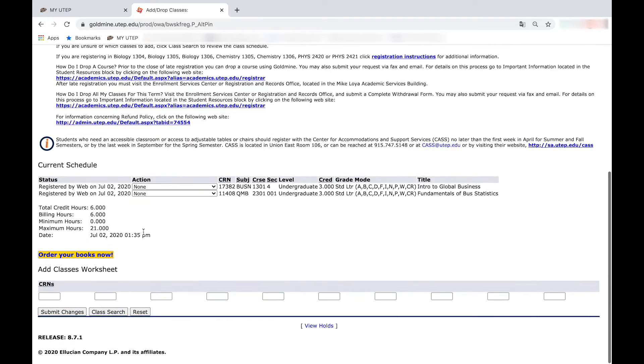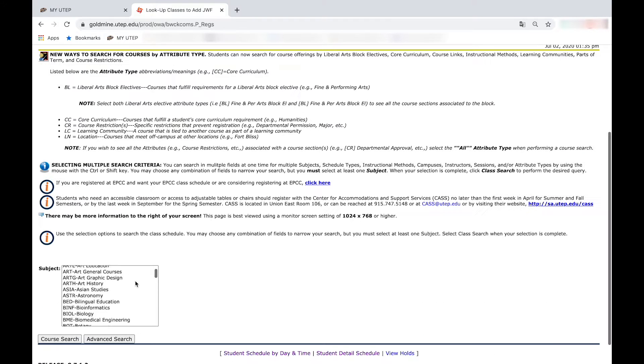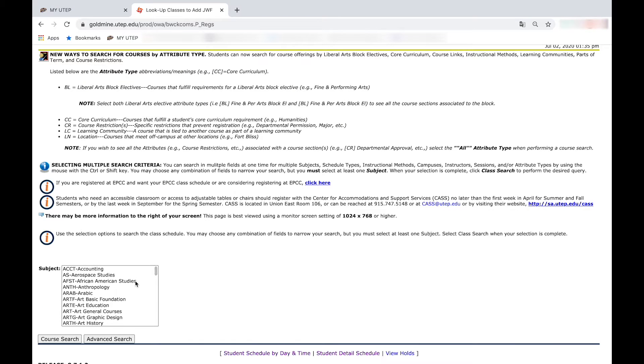Go to the bottom and click on class search. Go to the bottom again and look at the class you want to register for. Just as an example, we will click on accounting.